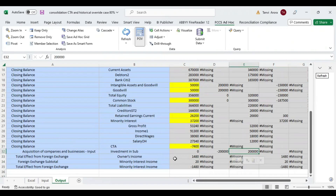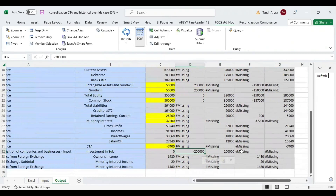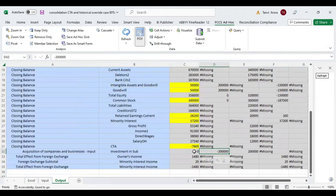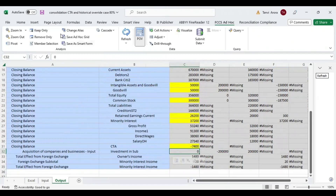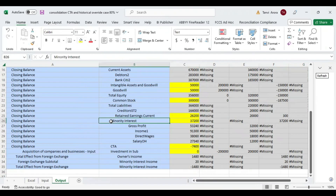You can see that the investment in subsidiary of 2 lakh got eliminated — it got nullified and the result is zero. So this was the effect of the consolidation. Thank you so much.